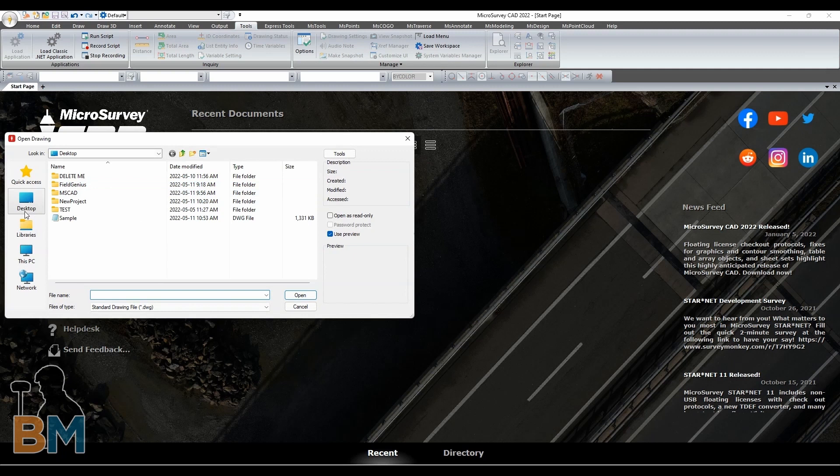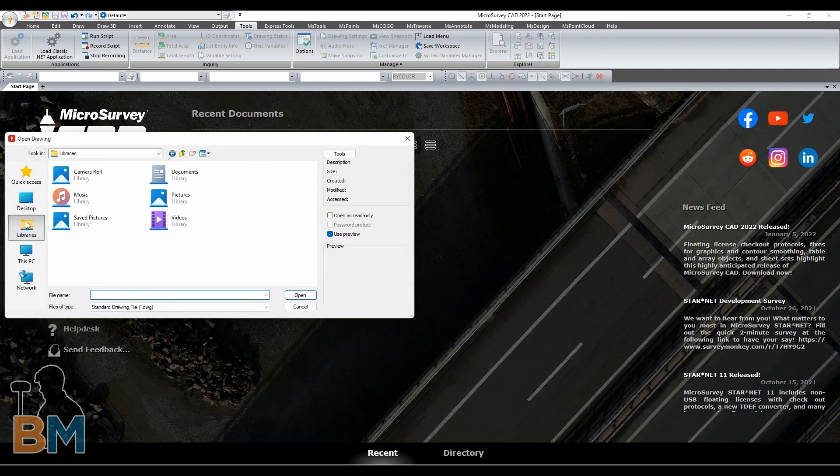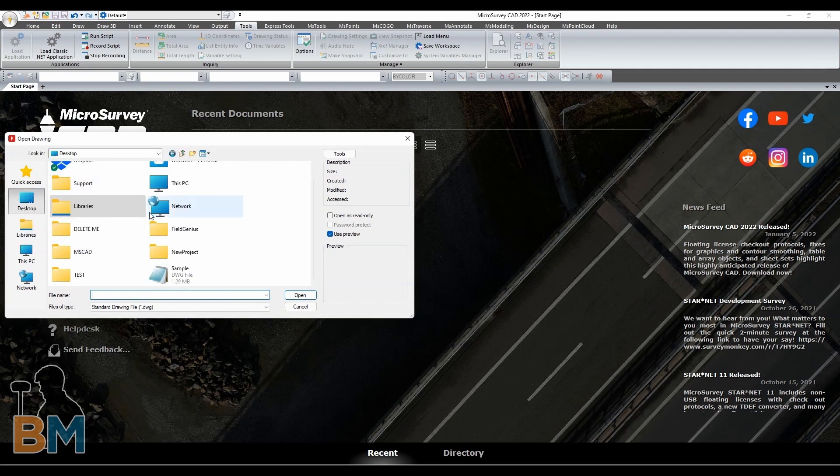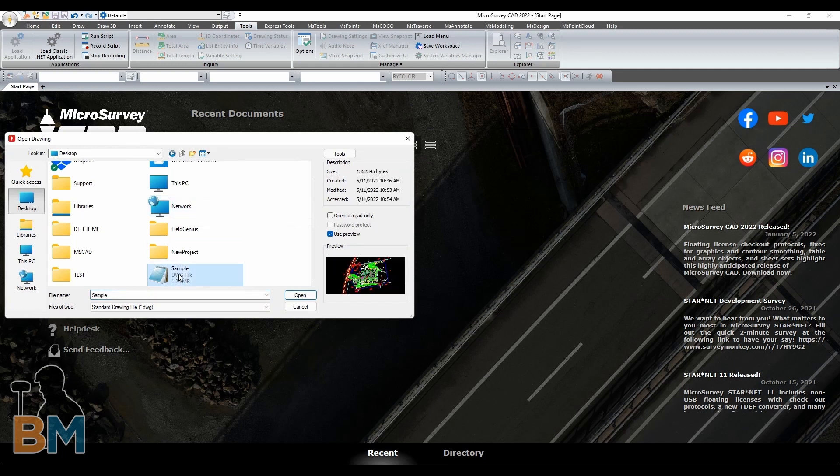Using the file explorer, you have to navigate to whatever folder you have that's holding your drawing. In this case, it's on my desktop.